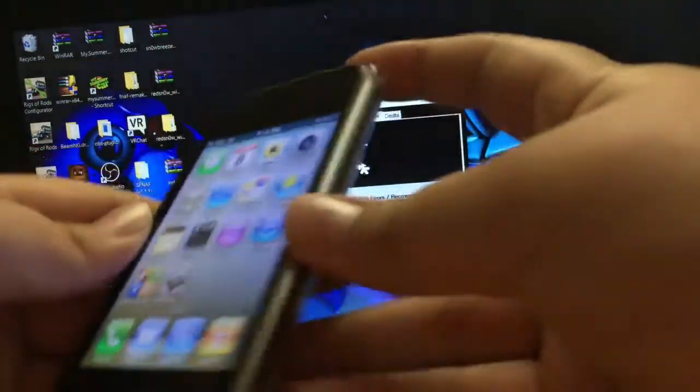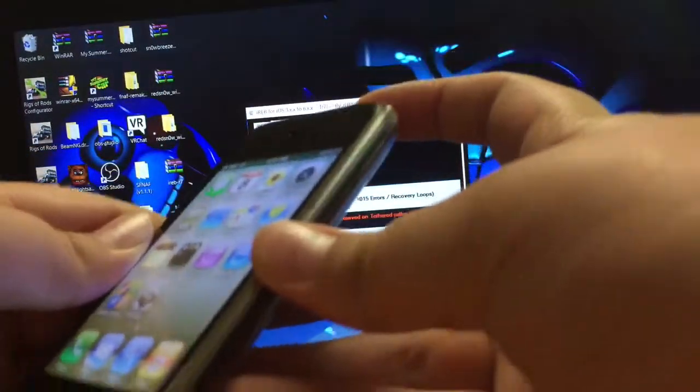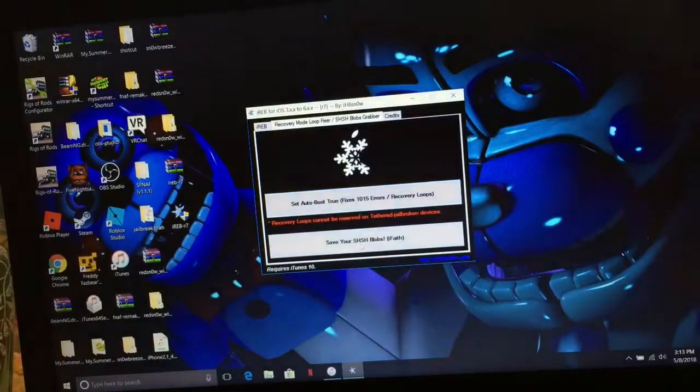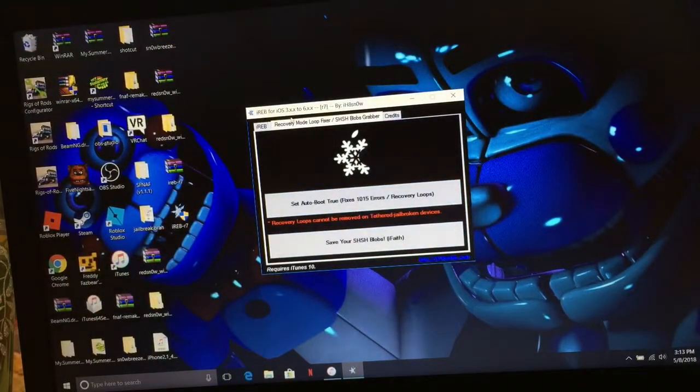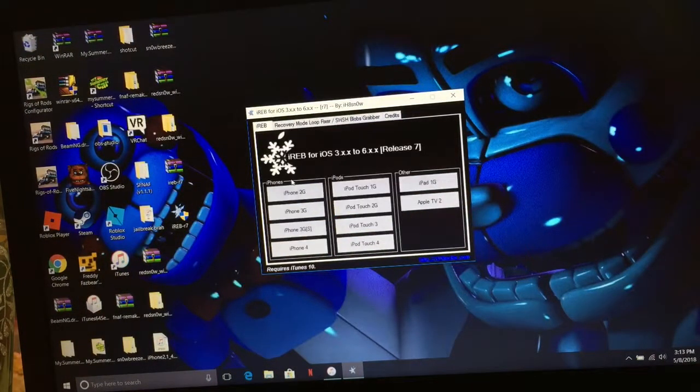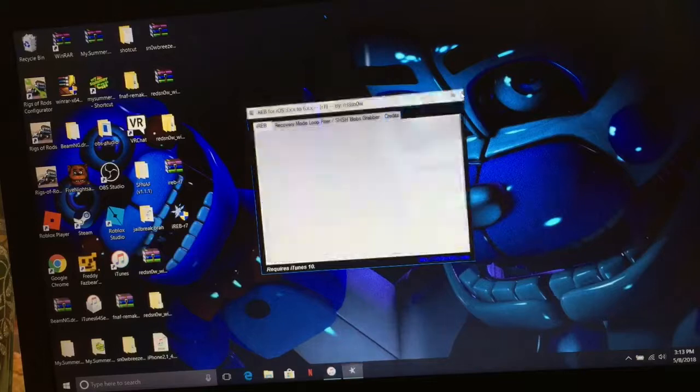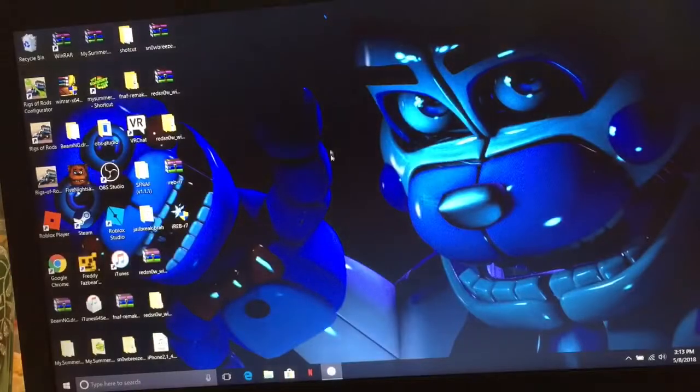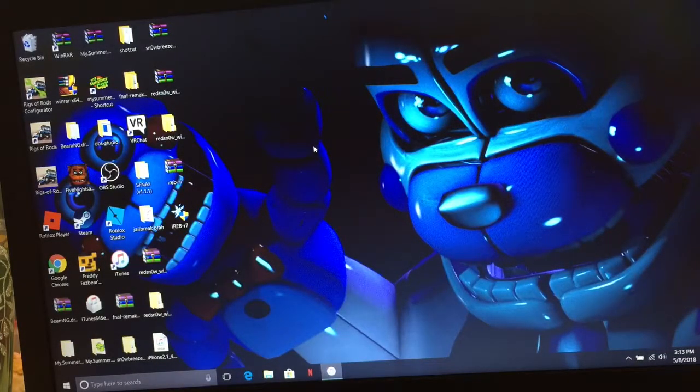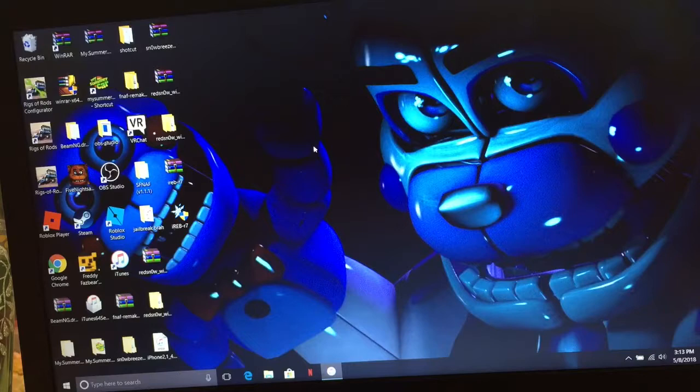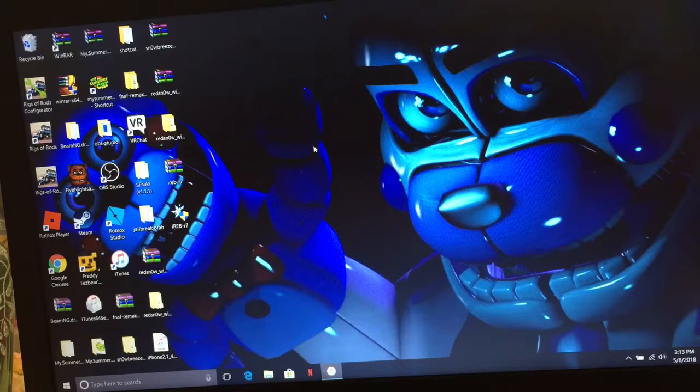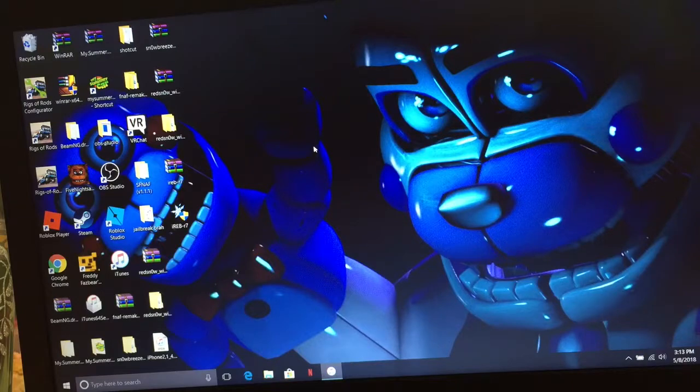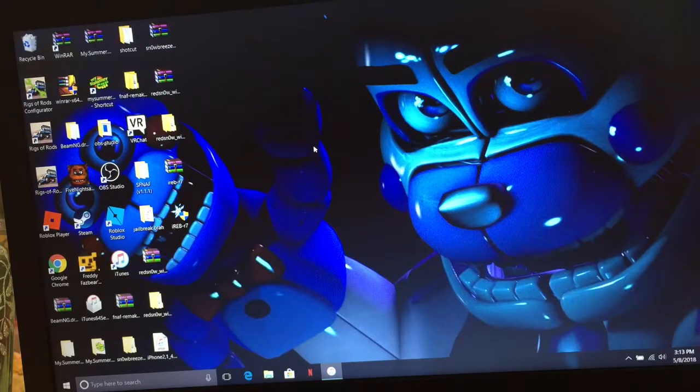And then once you connect it back to iTunes, it'll just automatically set itself up. And then you can get to use, I'm trying to think if I forgot anything. You don't need any SHSH blobs. It's pretty simple. I mean, it's a lot less simple than the 4S downgrade, because the 4S just worked.